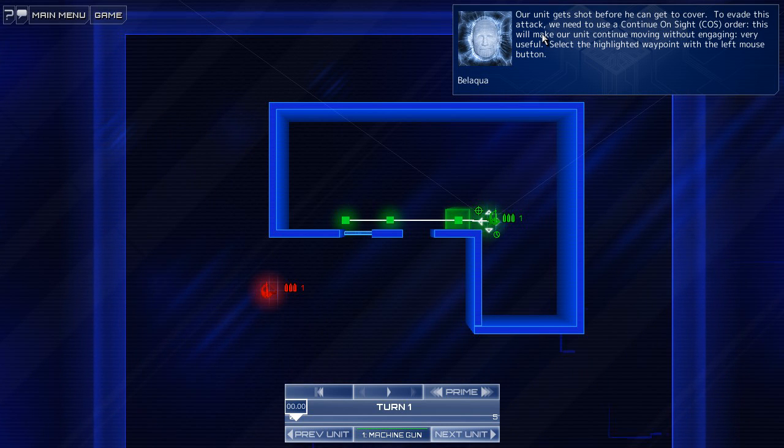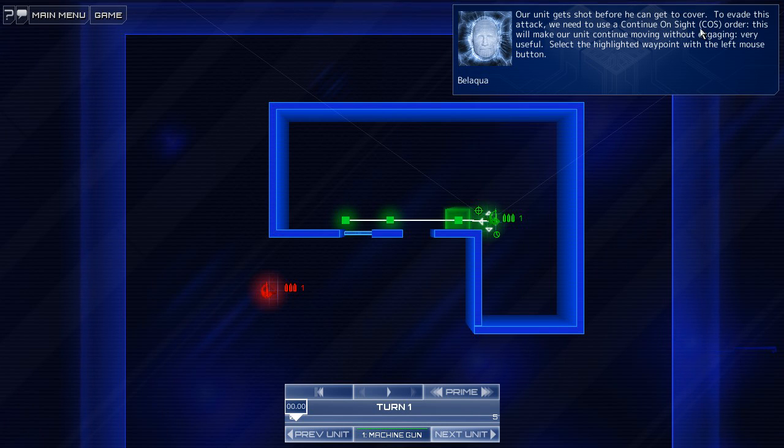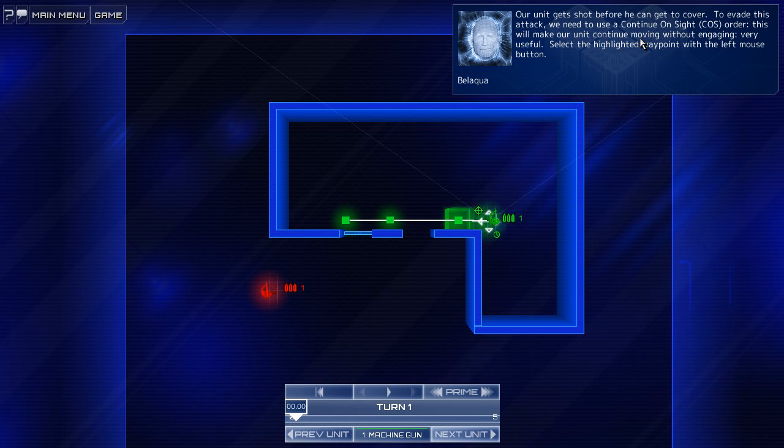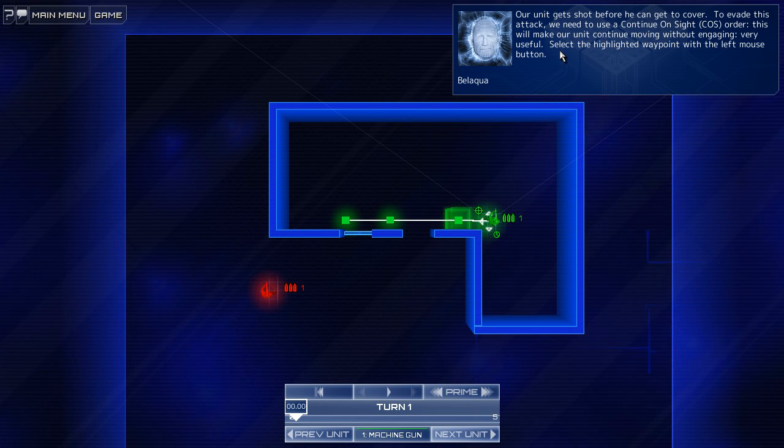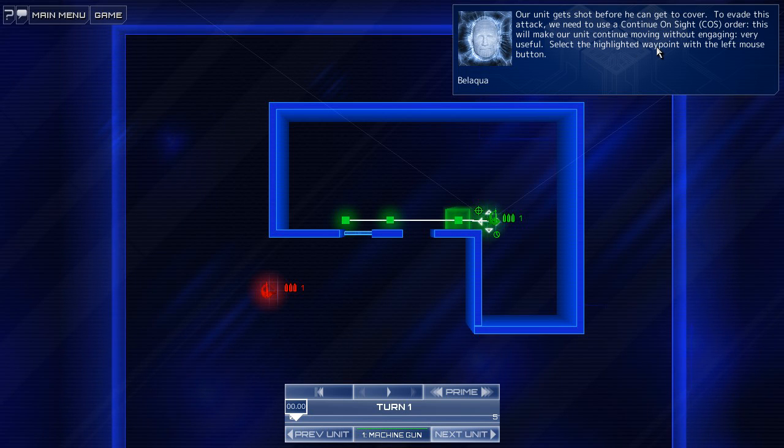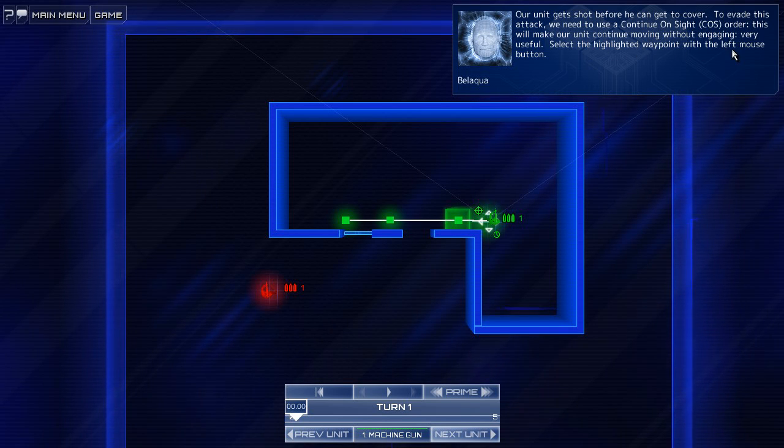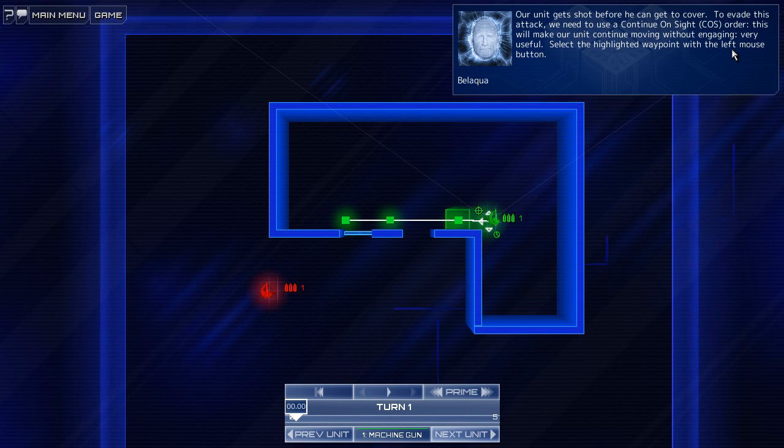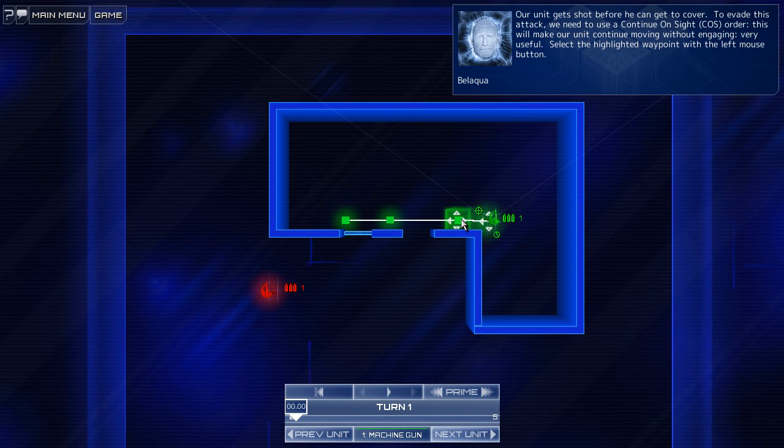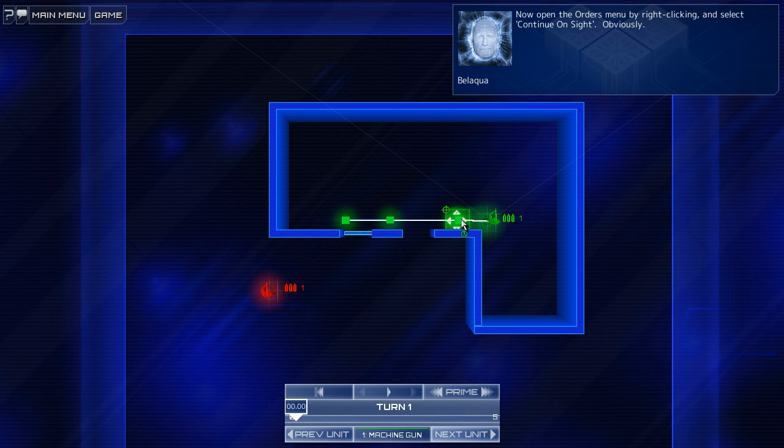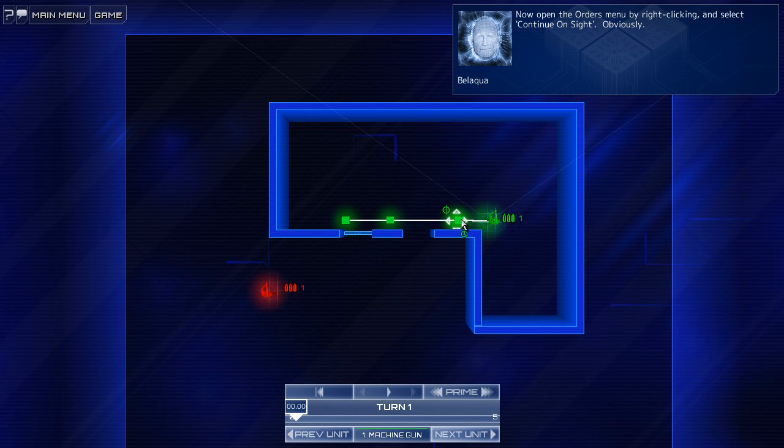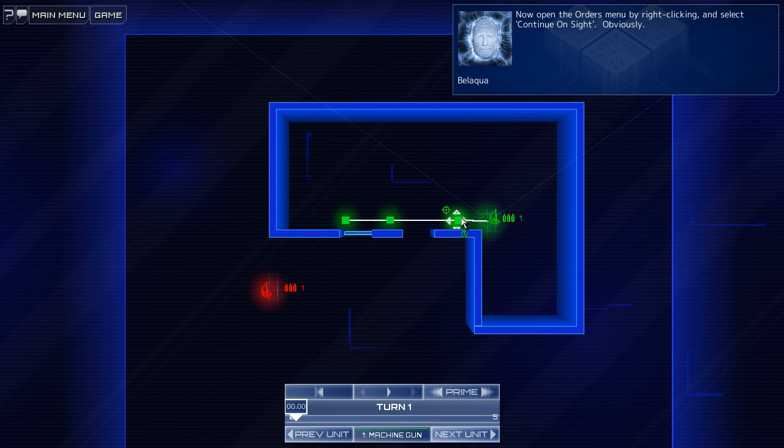To evade this attack, we need to use a continue on sight order. This will make our unit continue moving without engaging. Very useful. Select the highlighted waypoint with the left mouse button. Yeah, because that's the spot where he gets shot. Okay.